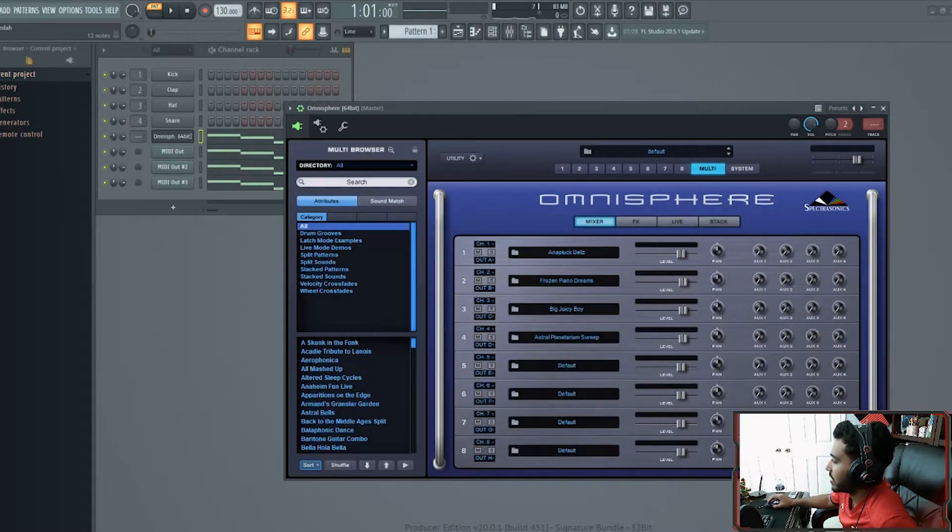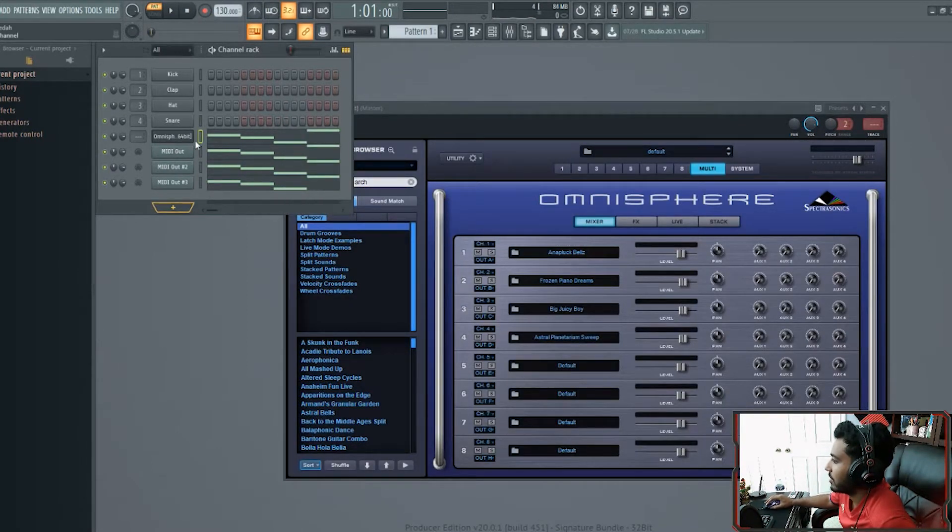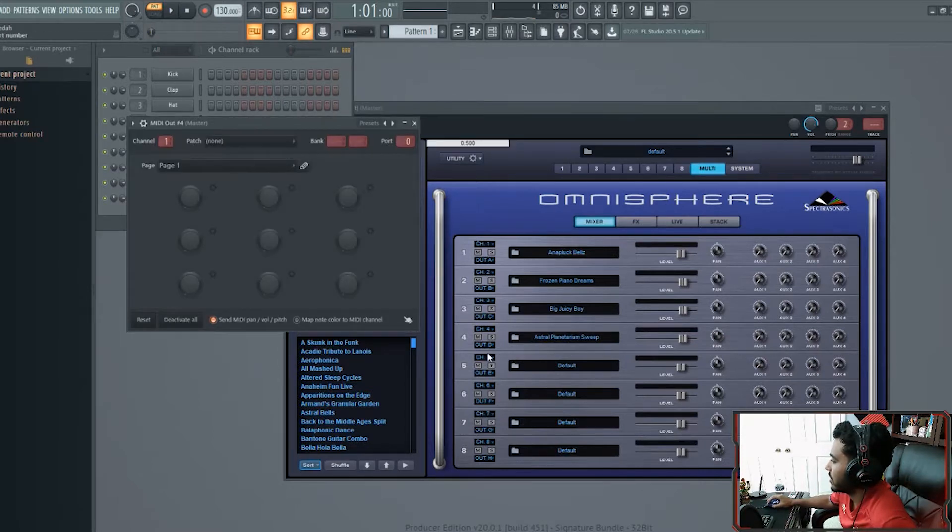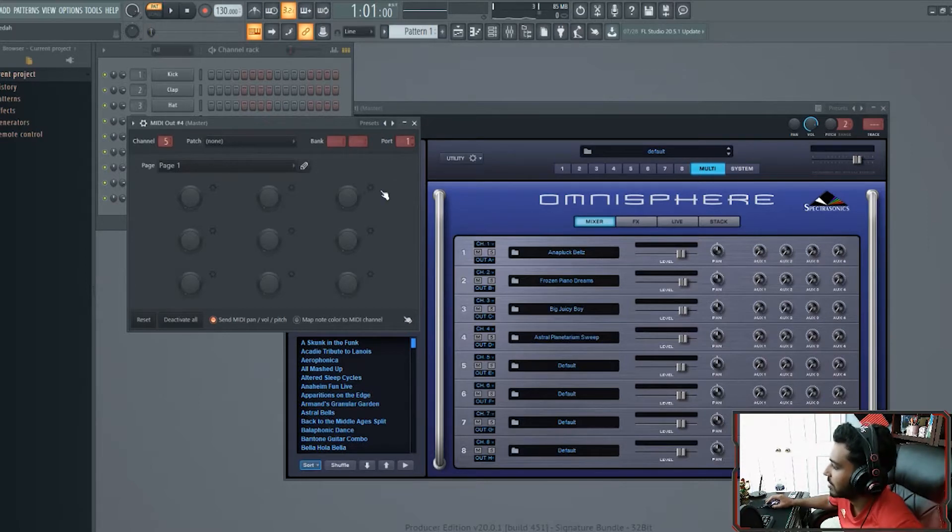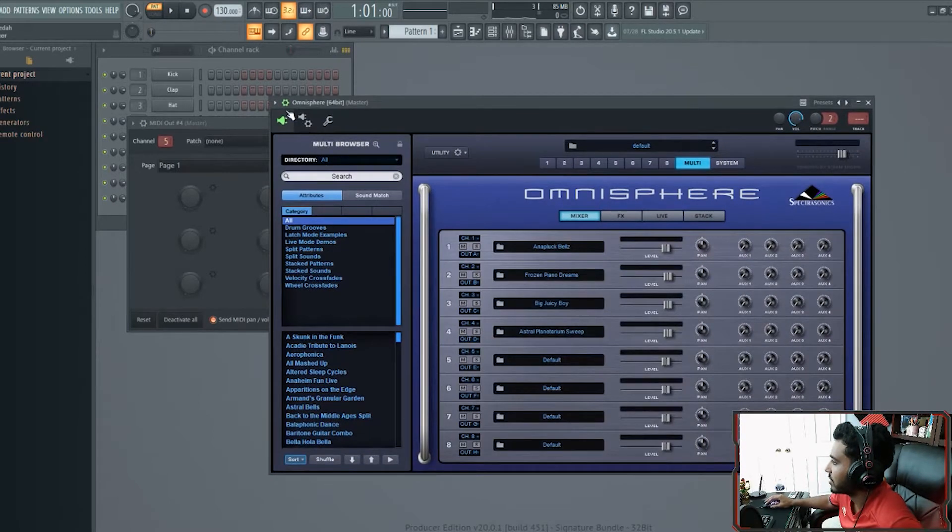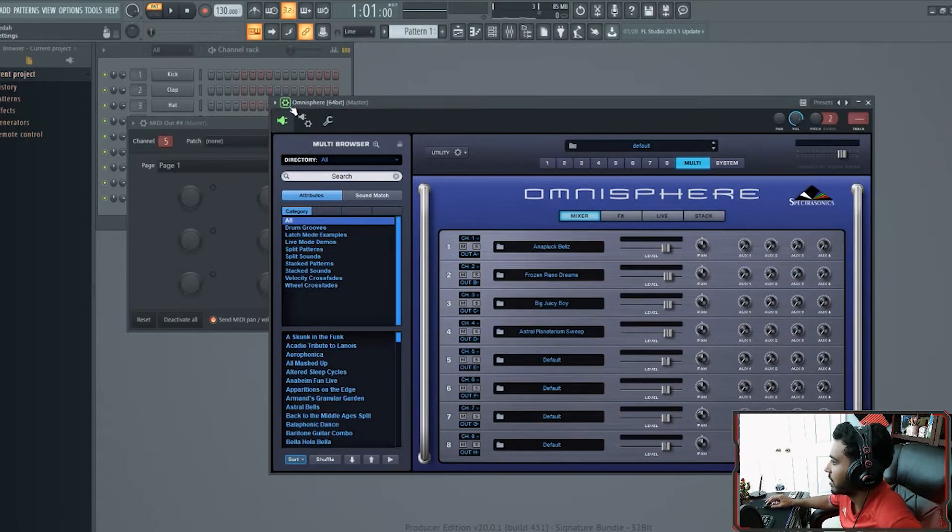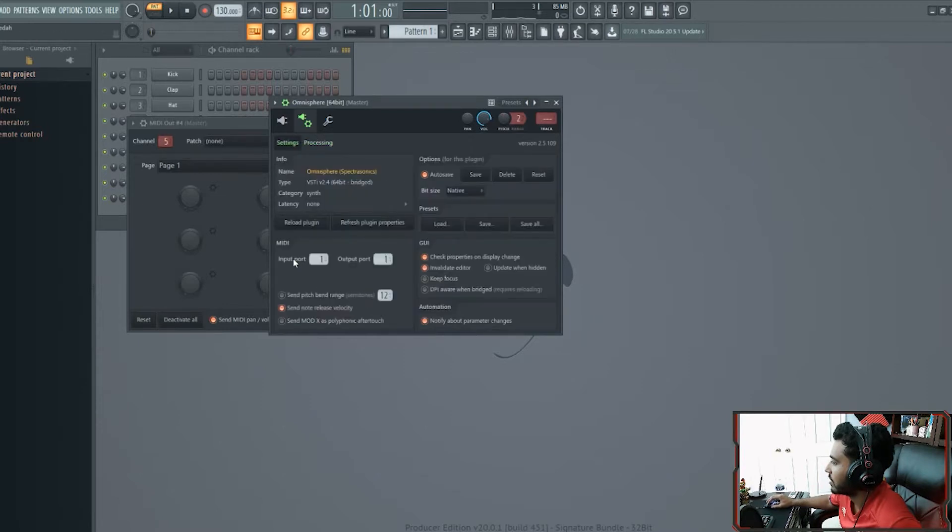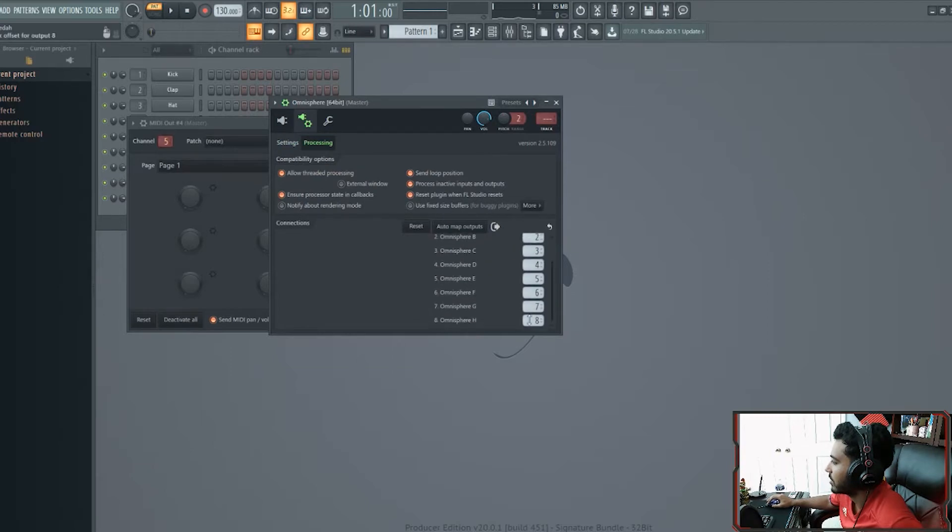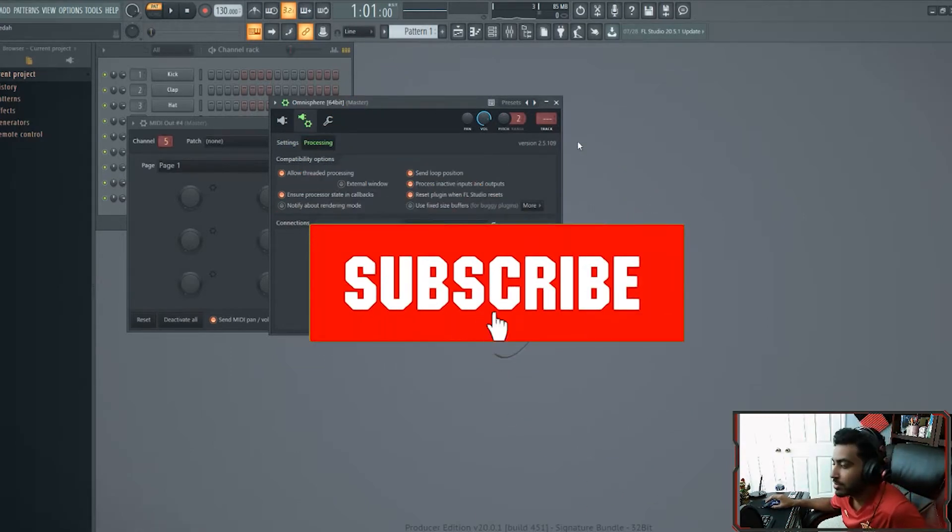Omnisphere multi routing. Just do the same thing. Just open another MIDI out. Whatever channel you're on. Next one's going to be five. It's always going to be port one. But you got to make sure that this is right. Right here. And then over here. The import one. Output port one. Then the processor. Put it over here. Just make sure that's right and it should work.